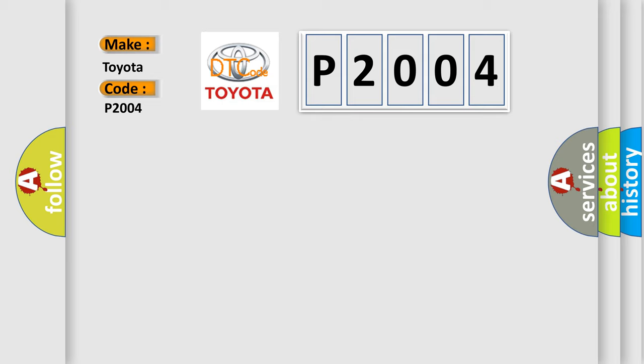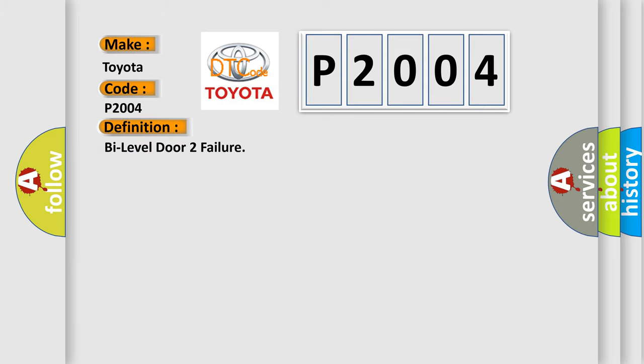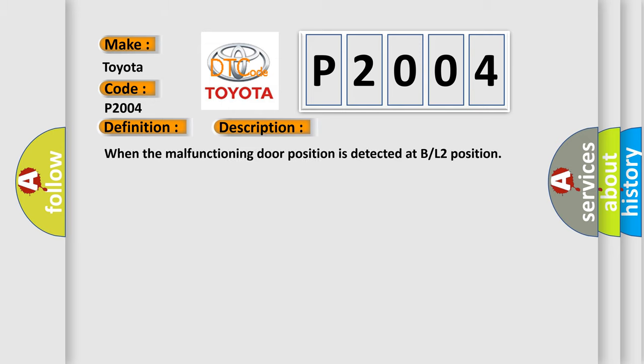The basic definition is bi-level door 2 failure. And now this is a short description of this DTC code: When the malfunctioning door position is detected at BL2 position.